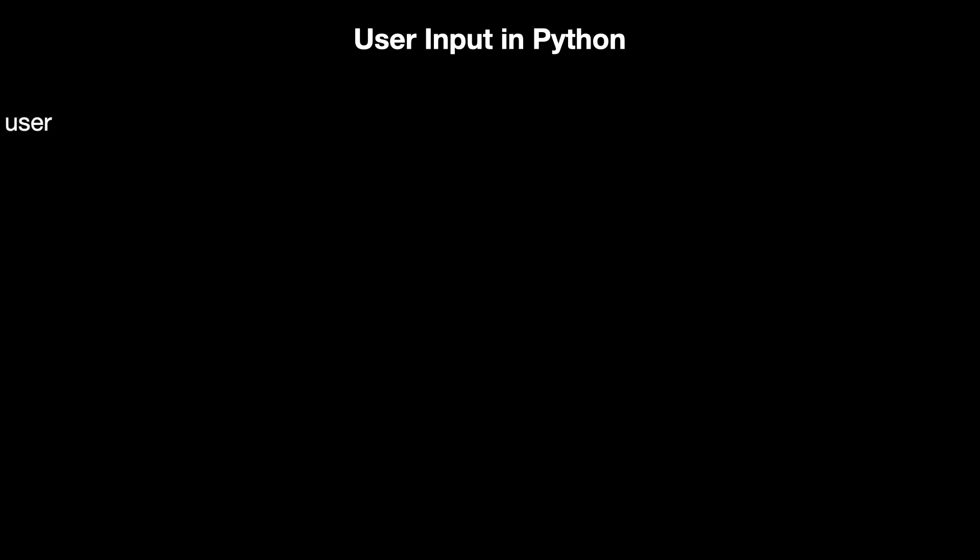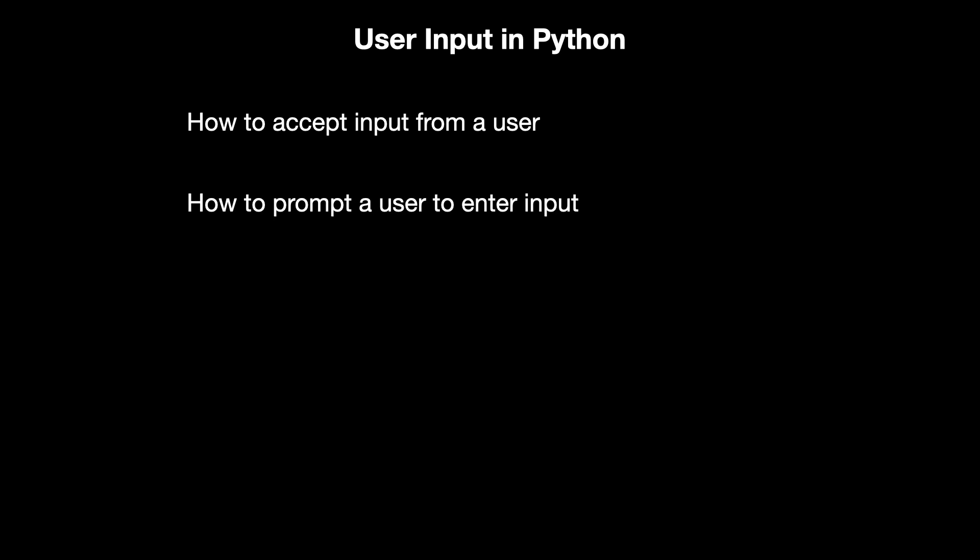Hey, how's it going? Welcome to another MLittle programming tutorial. In today's video, we're going to be taking a look at user input in Python. We'll look at how to accept input from a user and how to prompt a user to input into a program.